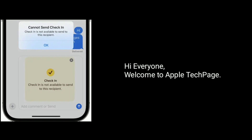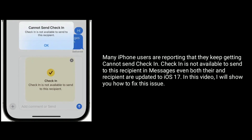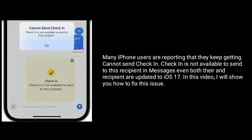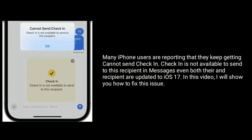Hi everyone, welcome to Apple Tech page. Many iPhone users are reporting that they keep getting 'cannot send check-in' — check-in is not available to send to this recipient in Messages, even when both the user and recipient are updated to iOS 17. In this video, I will show you how to fix this issue.